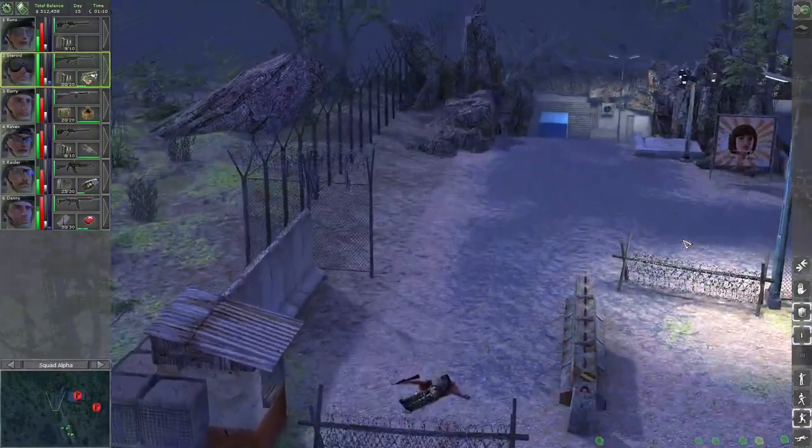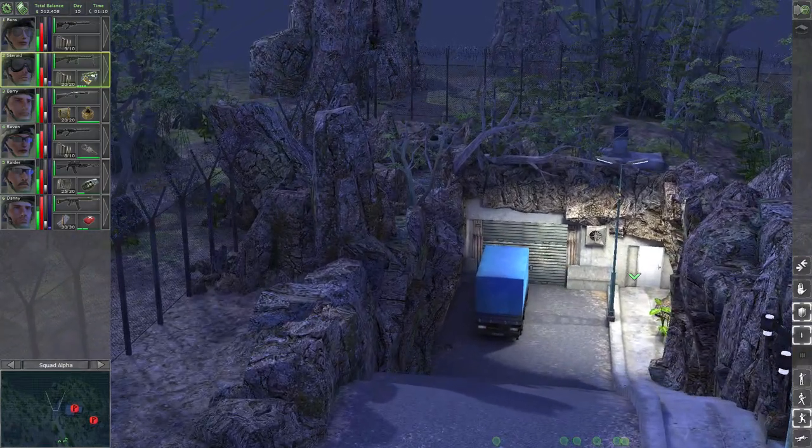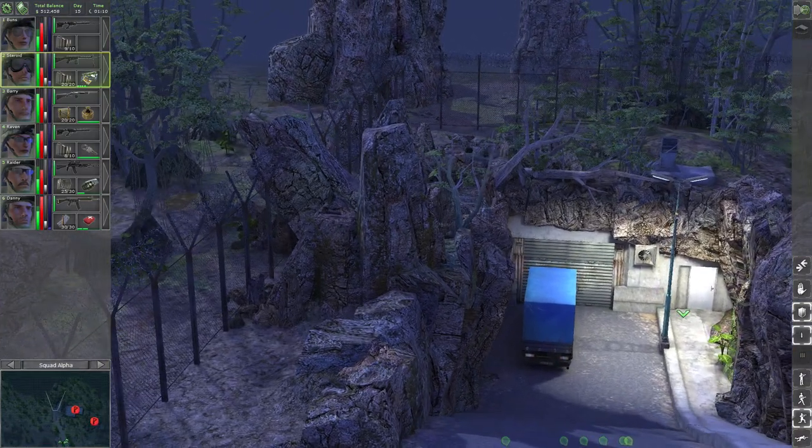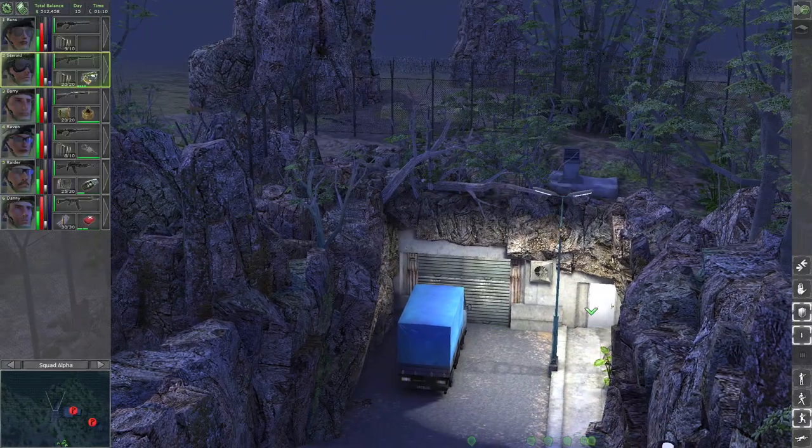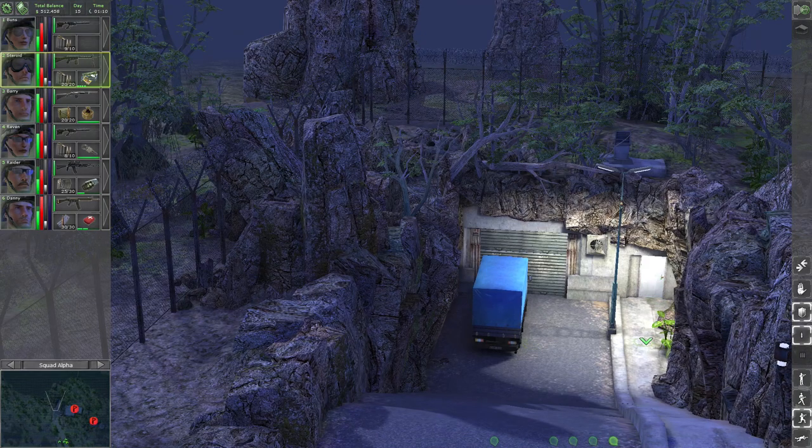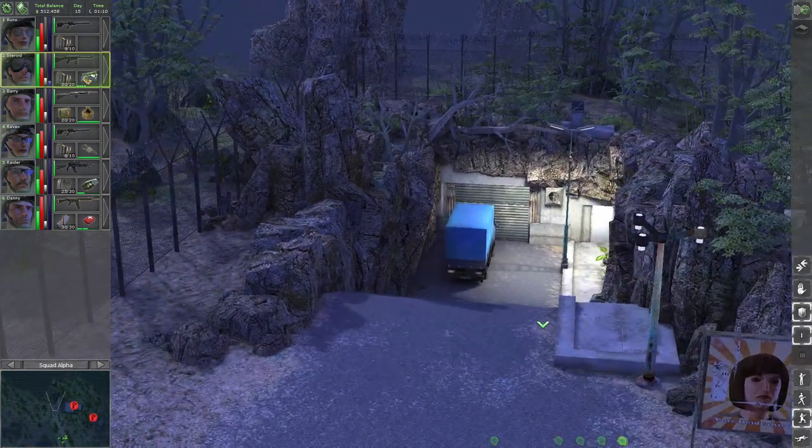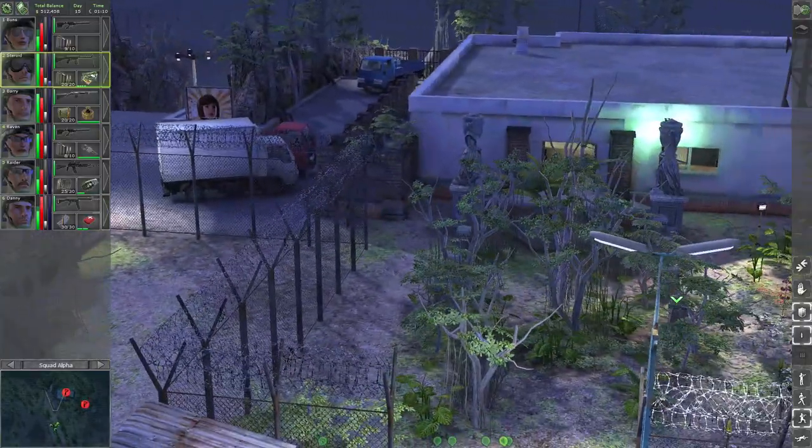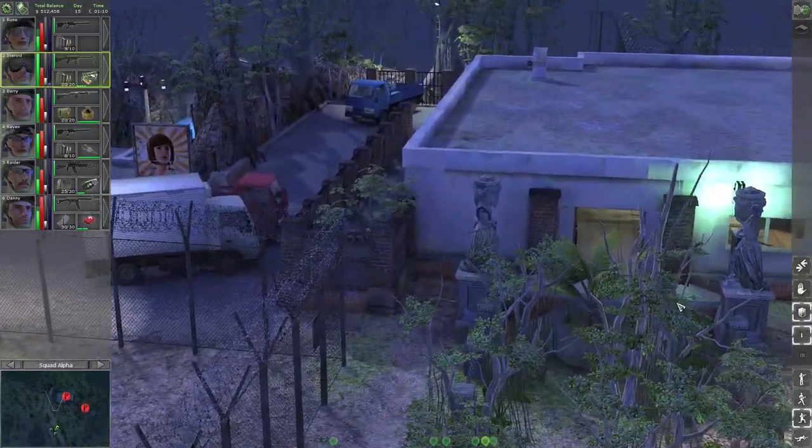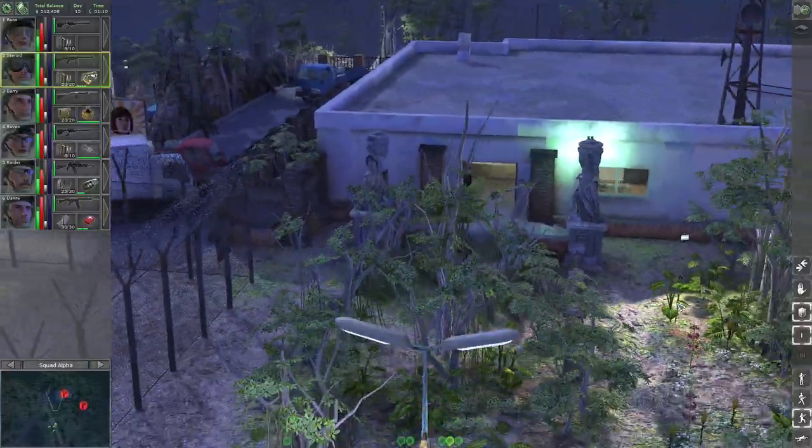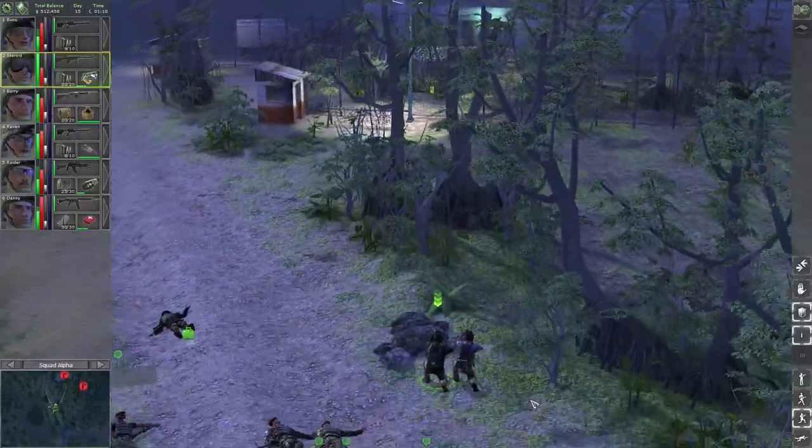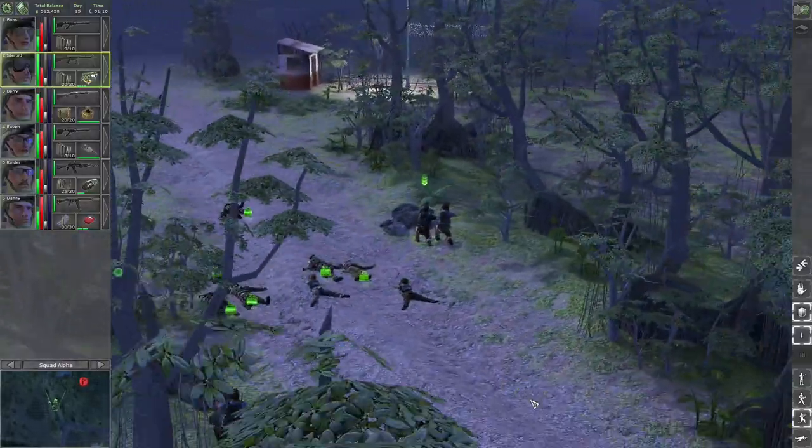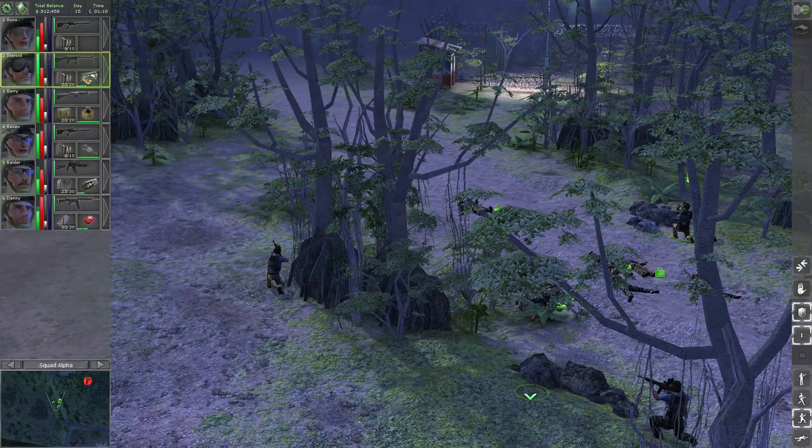And we are here where we can possibly get inside. Well, cannot interact with the door, so maybe not. But there might be enemies here out of sight. For now I'll make a cut here. Thanks for watching. I'll see you on the next one.